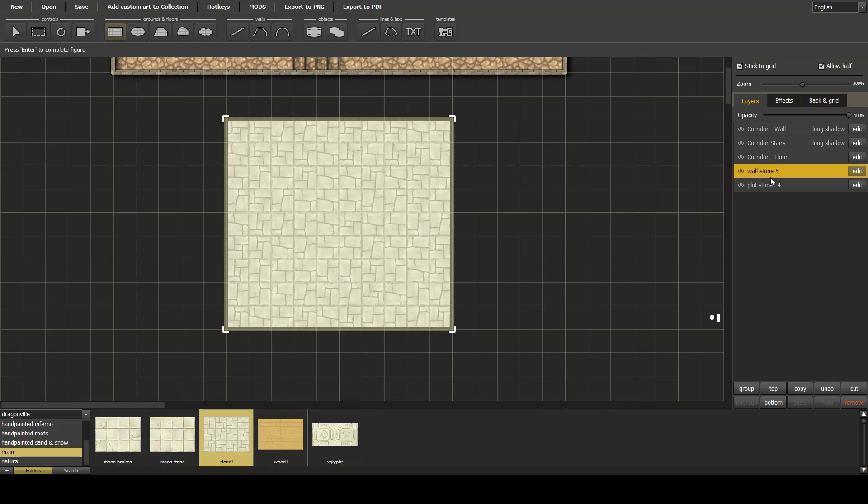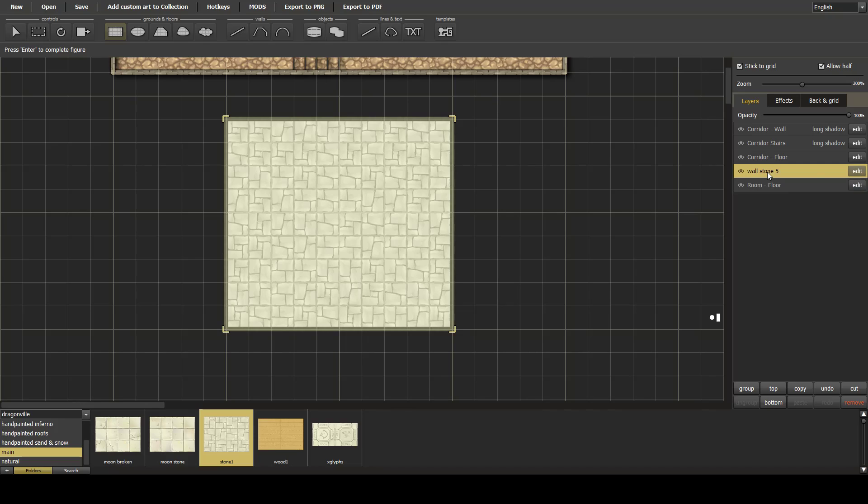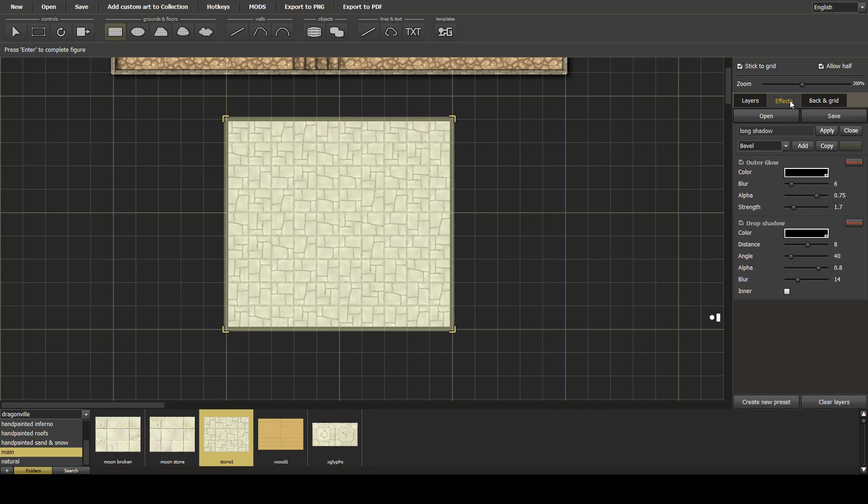And what we'll do is we'll call this room and room wall. See on the room wall, we'll add the 3D effect. We'll add the wall to the right, which makes it stand out that bit better.